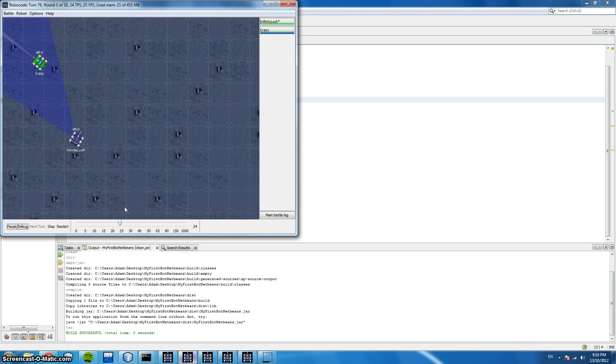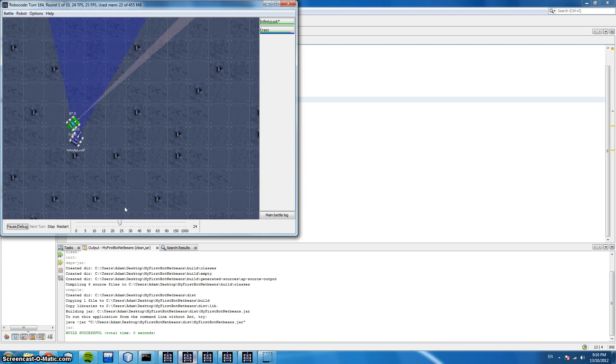Here you can see we've got a lock on the bot but every time crazy moves away from our lock we search again.